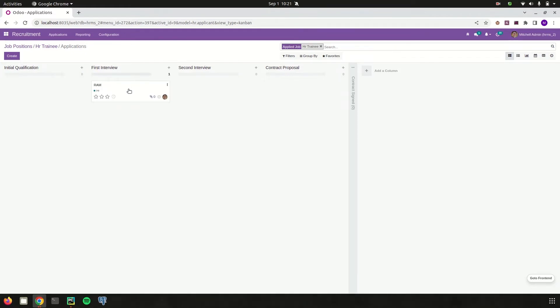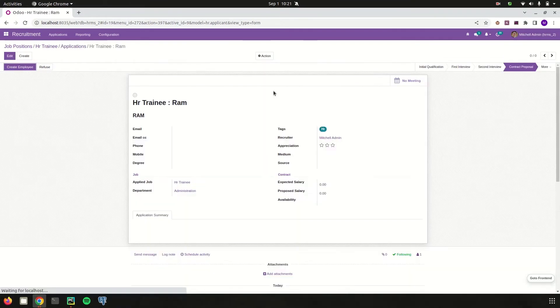Once an employee passes the initial qualification, we can drag the record to another stage. Once the application has passed all stages, from here we can directly make the applicant an employee.